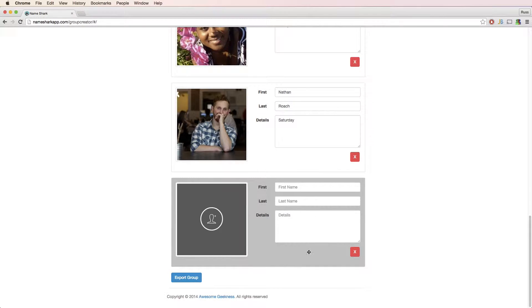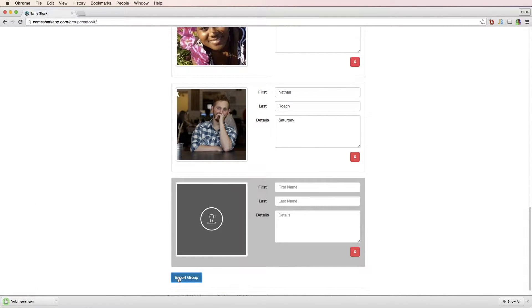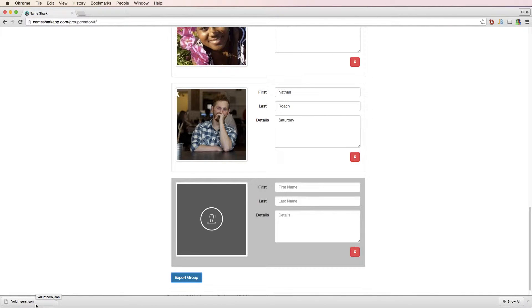Exporting the group is really simple. Just scroll to the bottom of the page and click export. As long as the group name is set and all of the contacts have at least one name assigned, your browser will automatically download the group file.